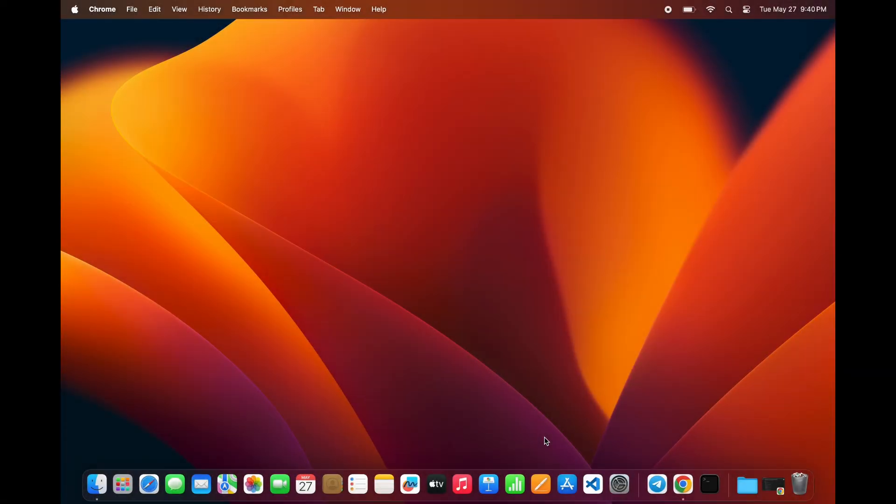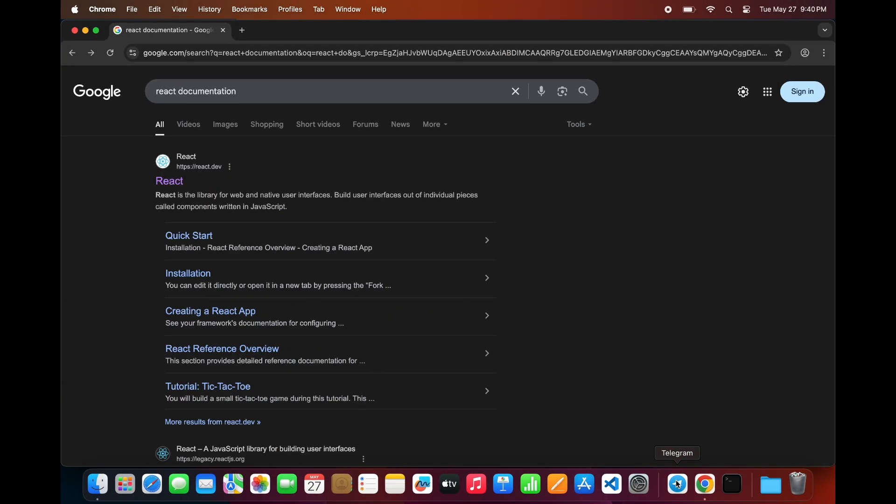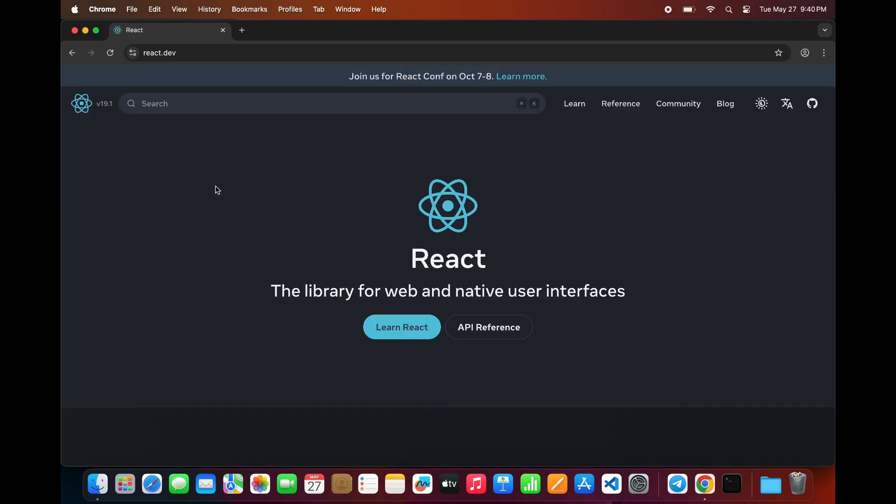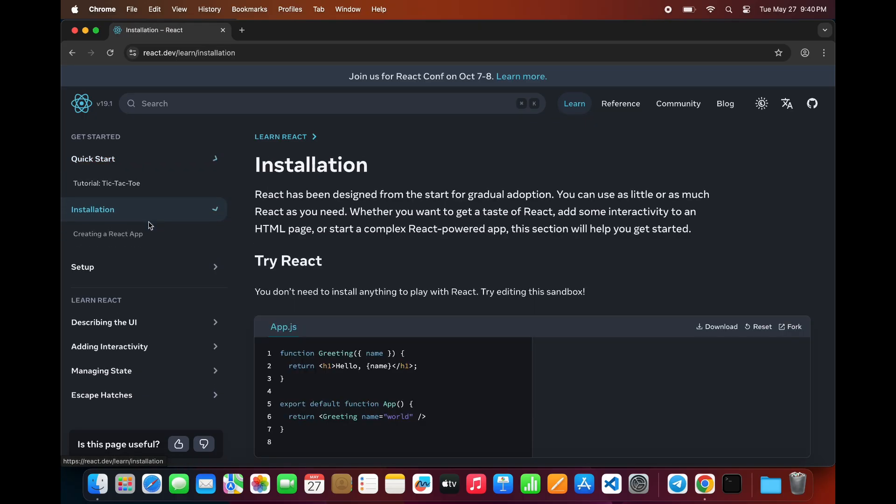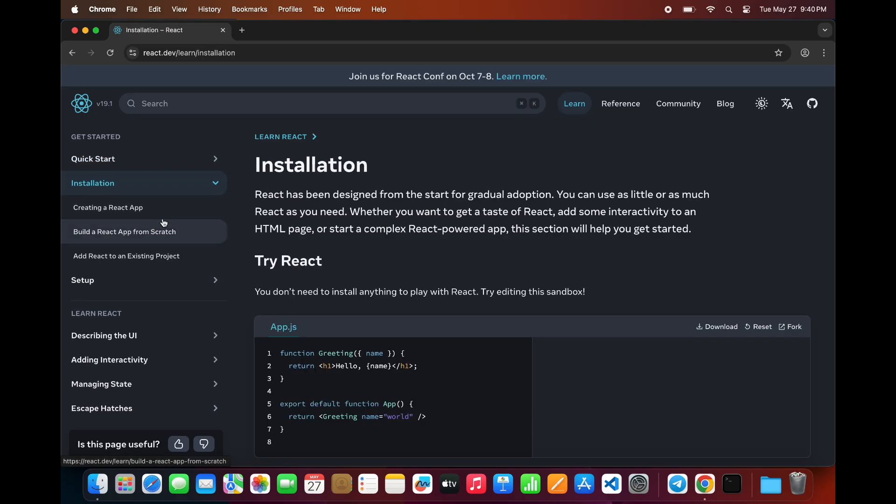First, open your Chrome browser and search for React documentation. Click on the first link, which should take you to the official React website. From there, click on the Learn React button, and on the left-hand side, select Installation.